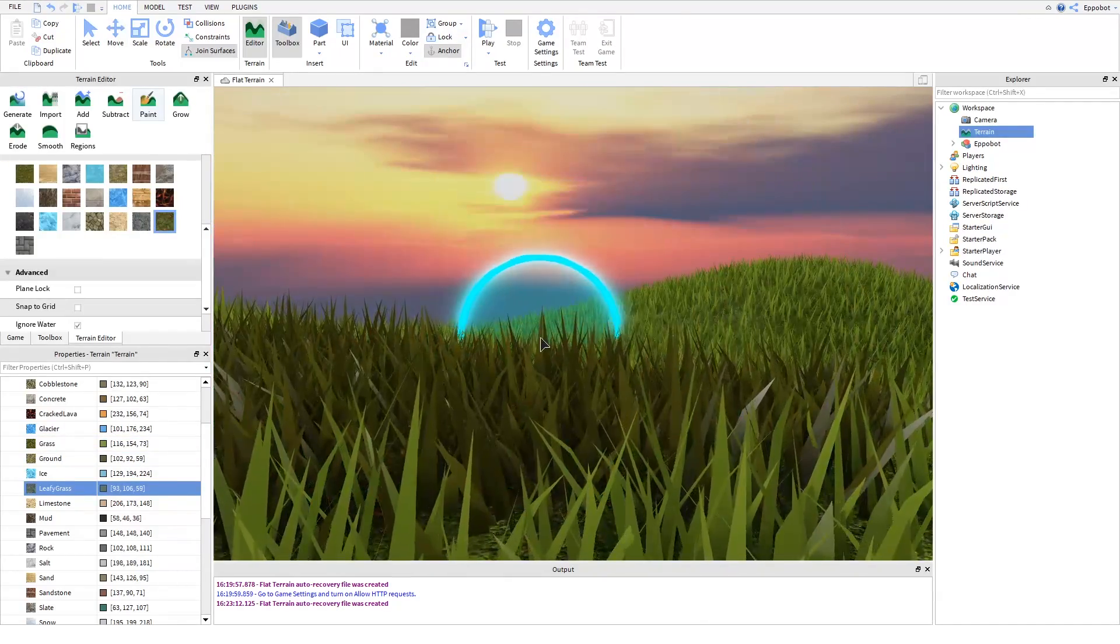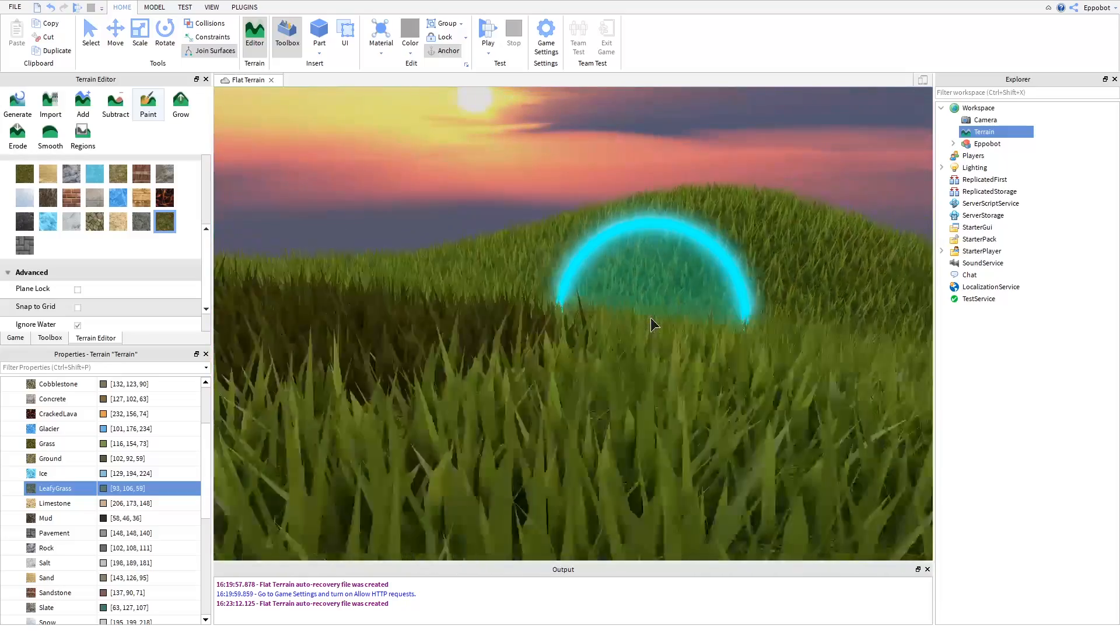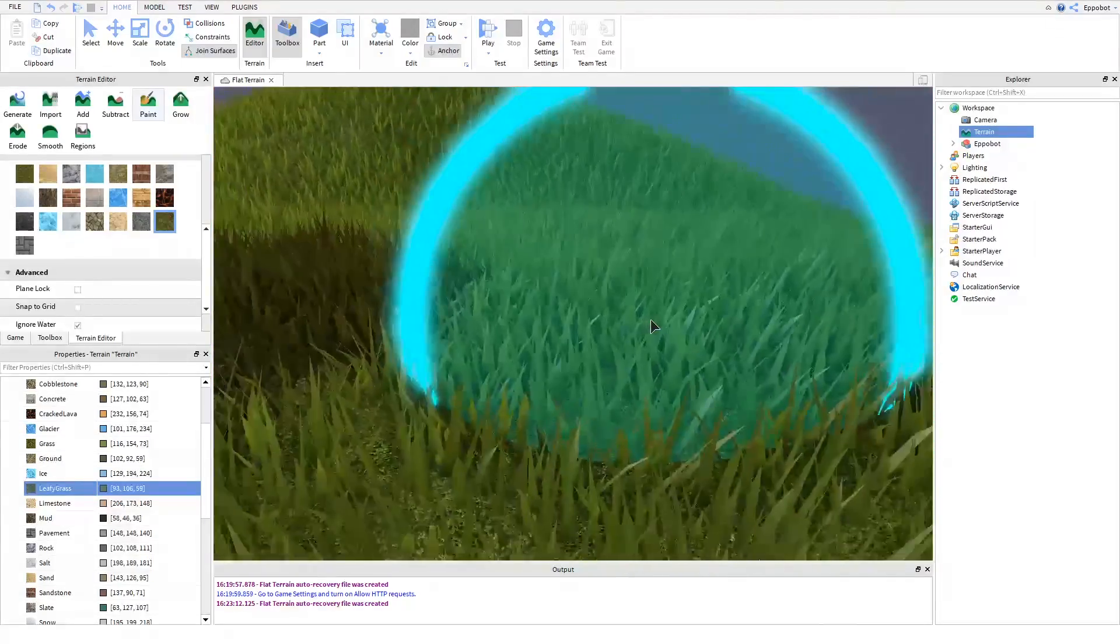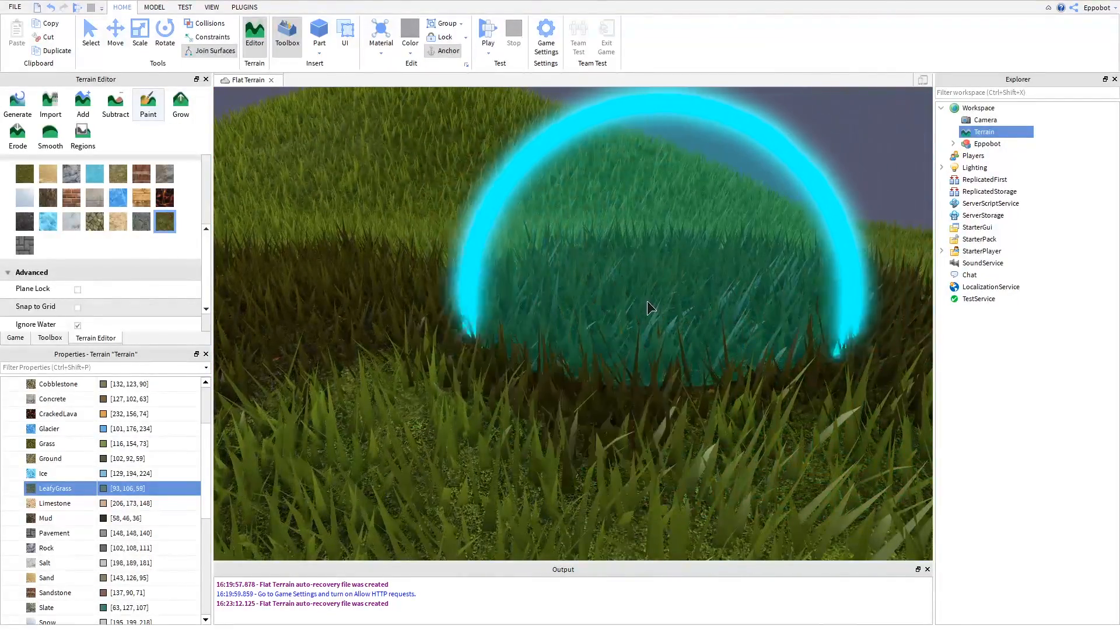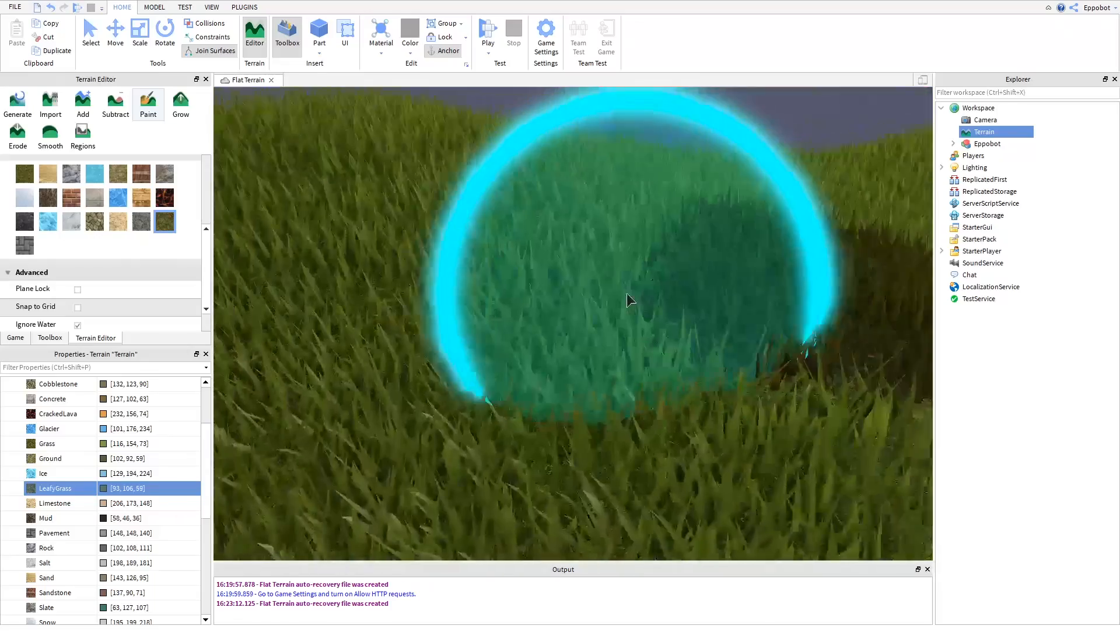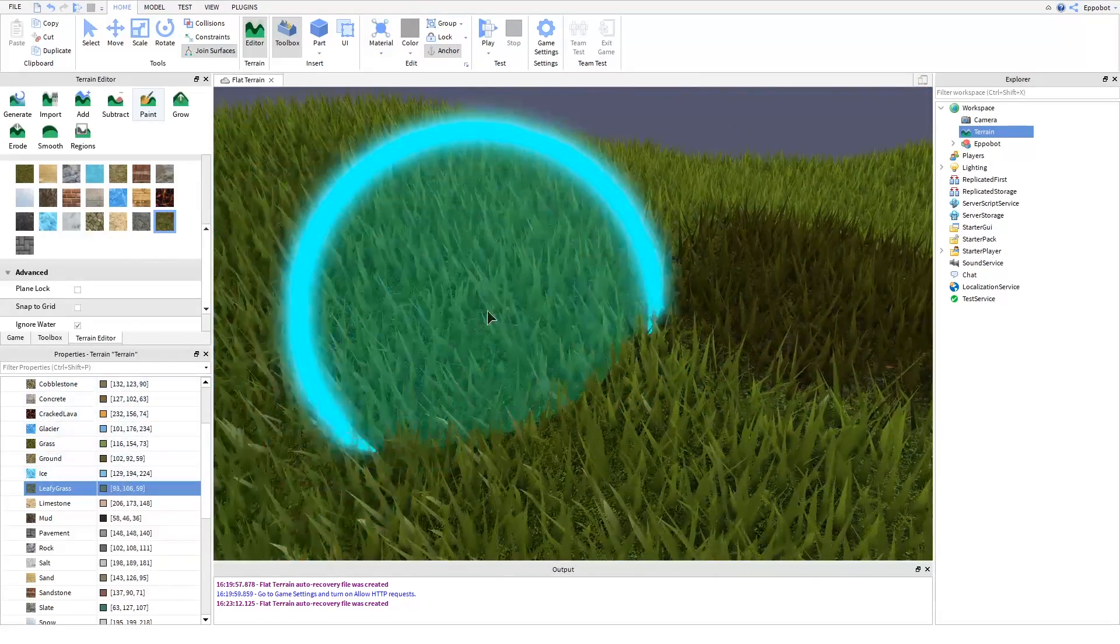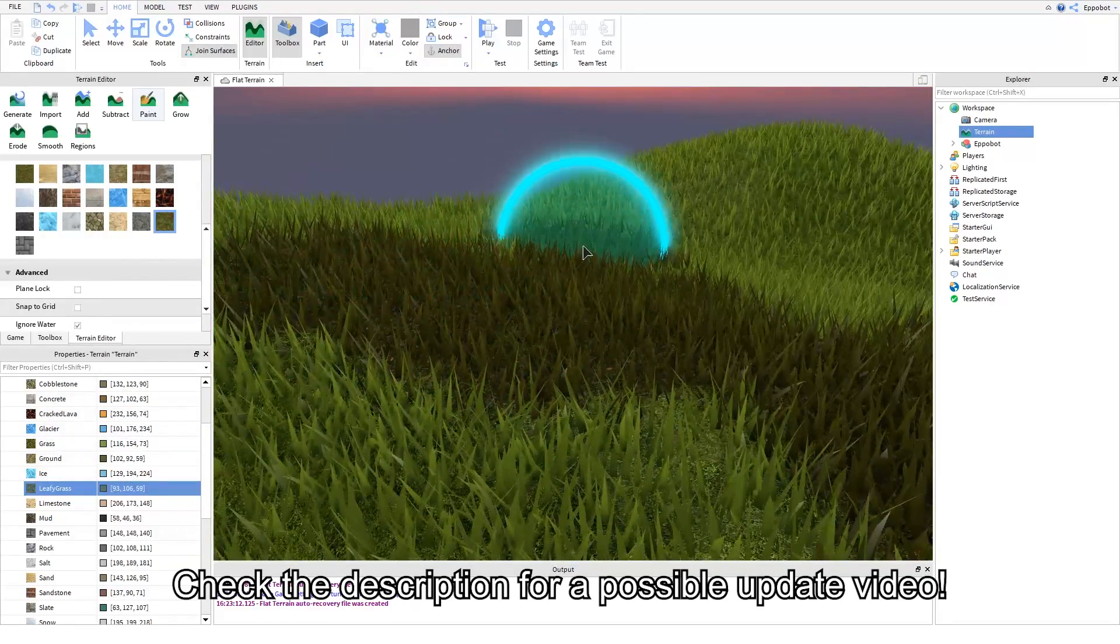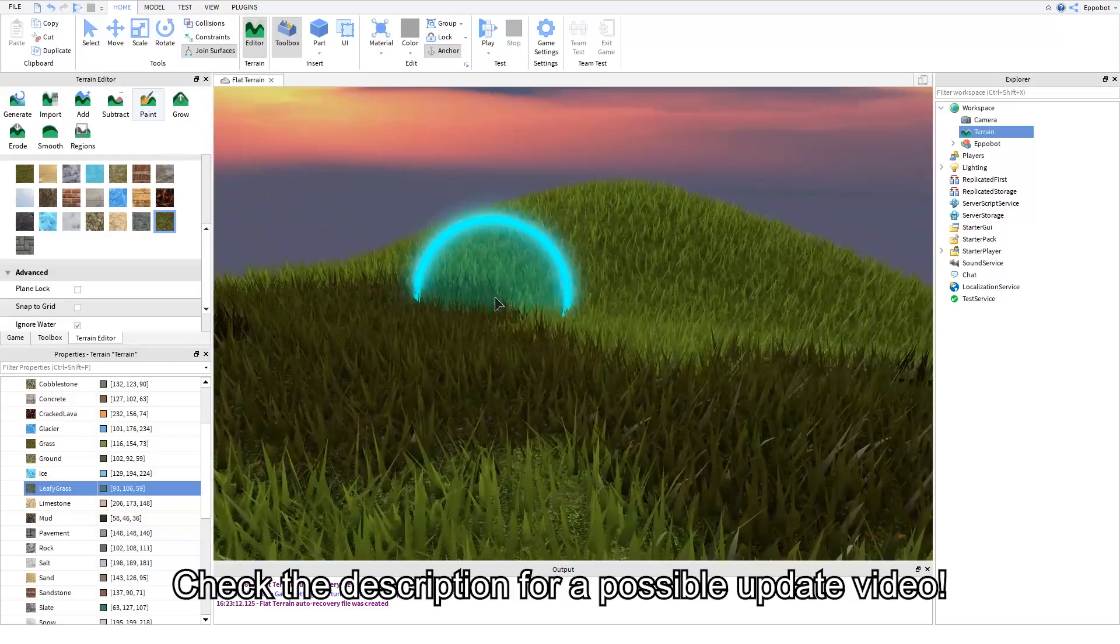But when it comes to customization, that's really all there is to it. In the future, you will be able to paint the grass decoration like you can paint different materials. Also, there is no official statement, but I really hope that you can change the height of the grass at some point.